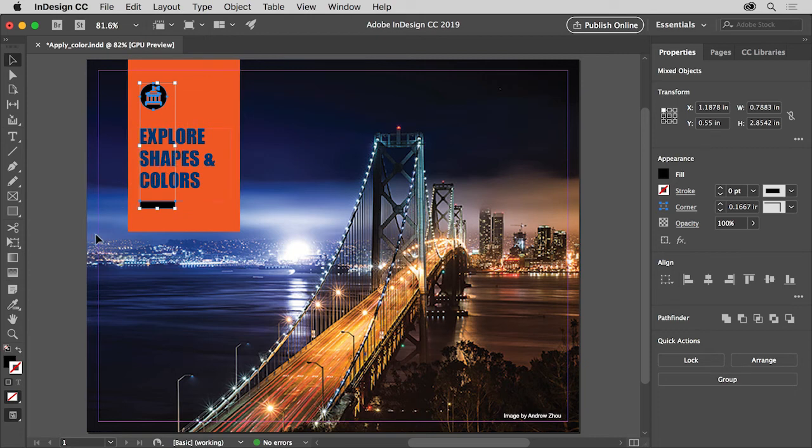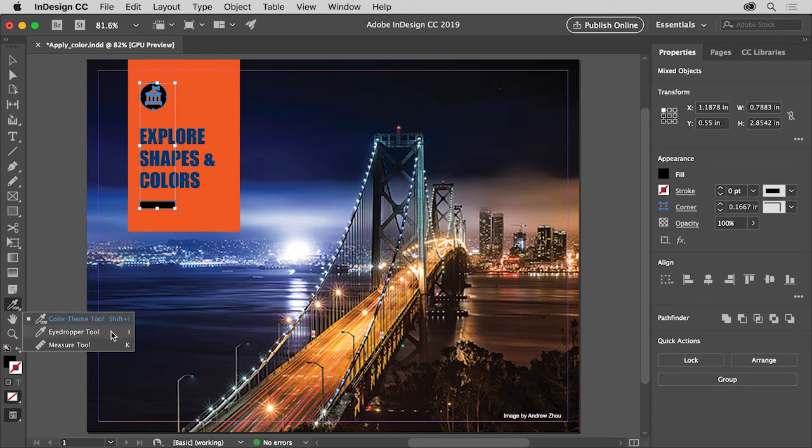Now to select the eyedropper tool, press and hold down on the color theme tool in the Tools panel on the left to show more tools, then select the eyedropper tool.